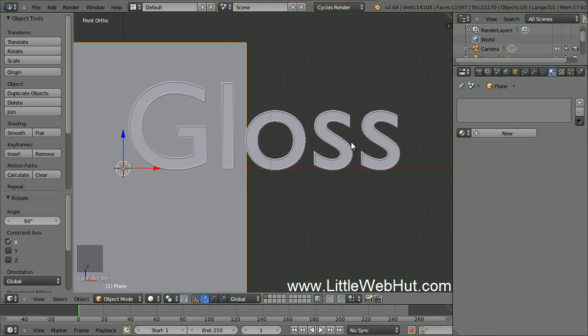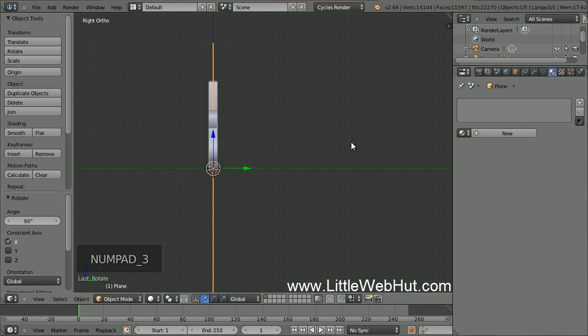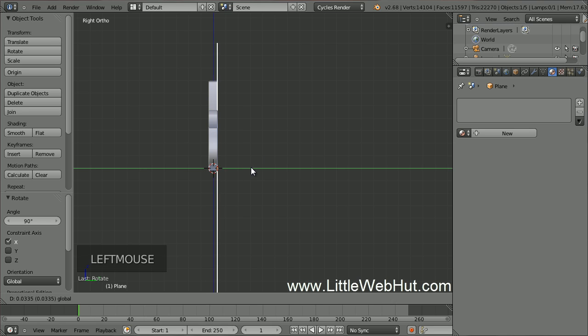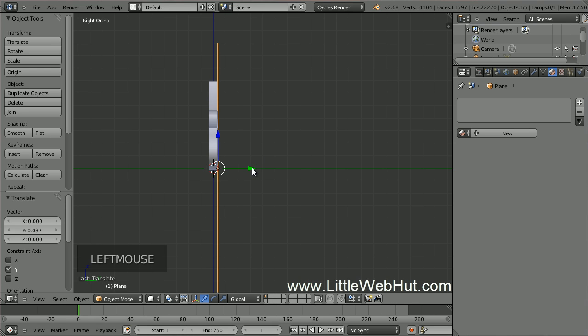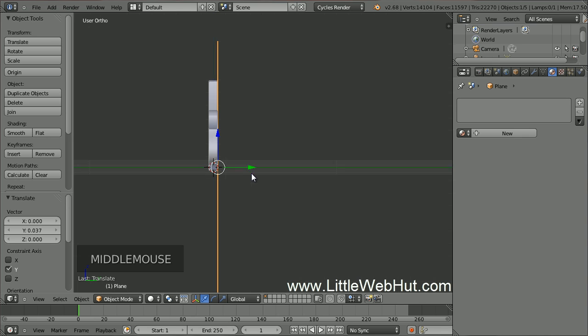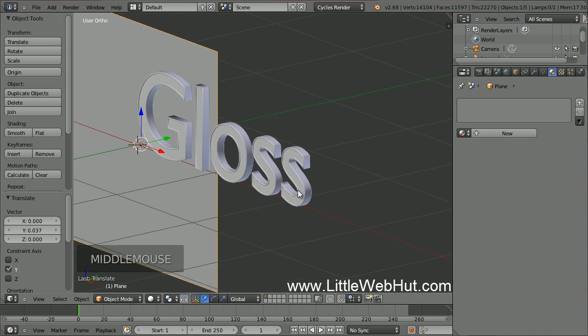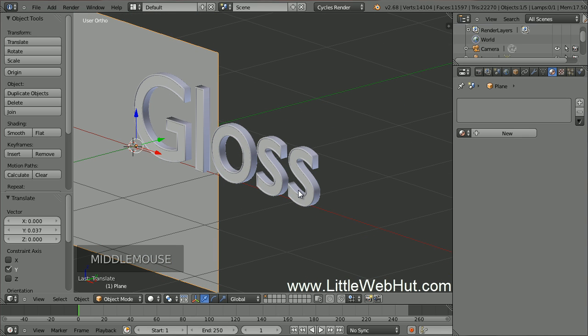Now to position the plane switch to Right Side View by pressing 3 on the number pad. Then drag the green arrow until the plane is positioned at the edge of the text. This is what it looks like from the front.